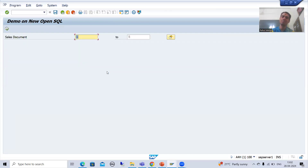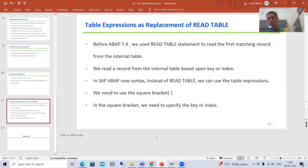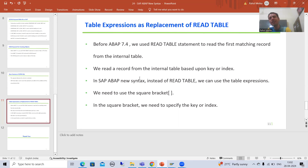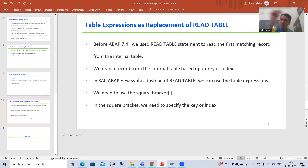Summary of this video: we started with table expressions, which are a replacement for READ TABLE. READ TABLE always reads the first matching record from the internal table — based upon key or based upon index. In SAP ABAP new syntax, SAP recommends using table expressions instead. In table expressions, we use square brackets, and inside the square bracket you pass the index or the key.